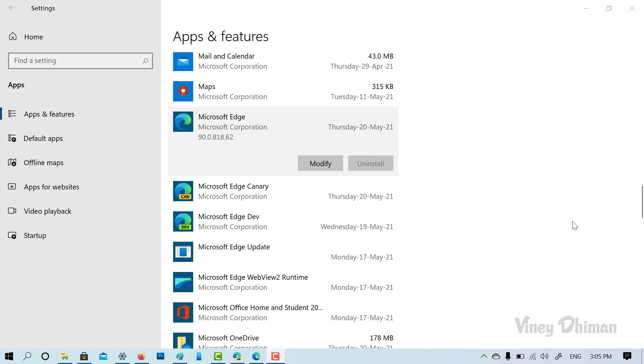Hello friends, this is Vinay and in today's video, I'm going to show you how you can uninstall Microsoft Edge from Windows 10 if the option to uninstall is grayed out. So let's get started.